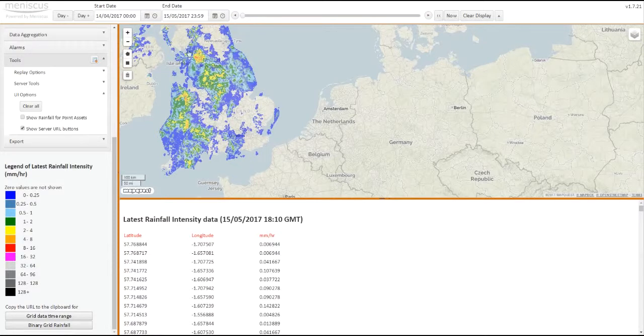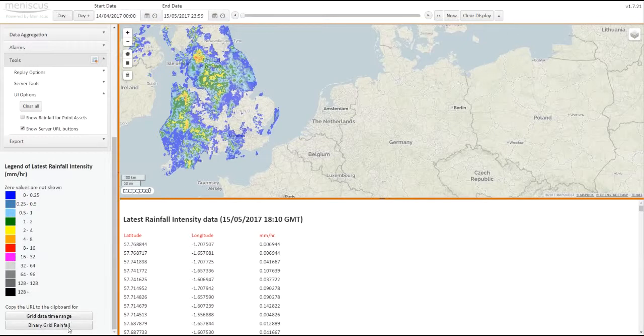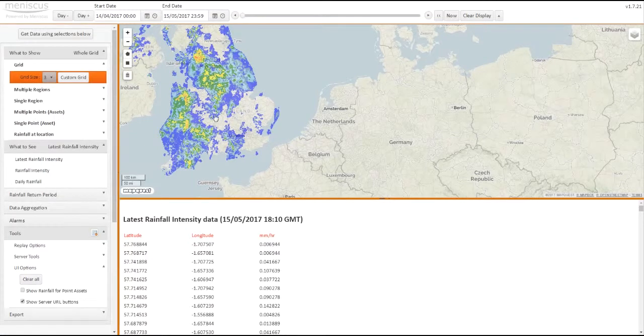So if you wanted to access this data and get this gridded data, you can click this binary grid rainfall URL button at the bottom, and that would copy the API call that was used to present this data into the browser.